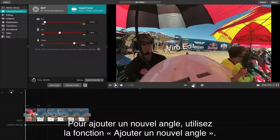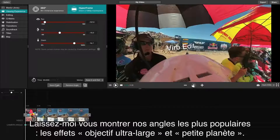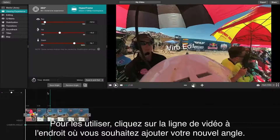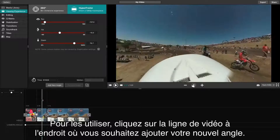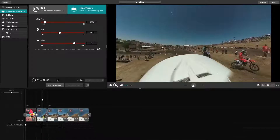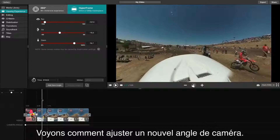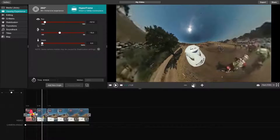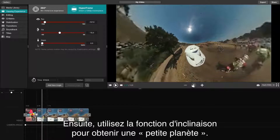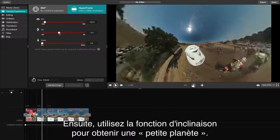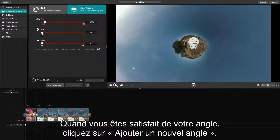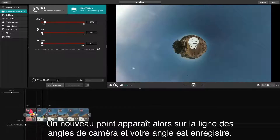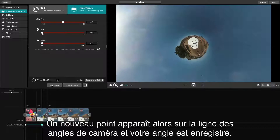To add another angle, use the Add New Angle feature. Some of our favorite angles are the Ultra Wide Camera Lens effect and the Tiny Planet Zoom effect. To do either, begin by clicking the video line where you would like to add your new angle. By zooming all the way out, you'll be able to see the Ultra Wide Camera Lens effect. Then, by using the tilt feature, we can see the Tiny Planet effect. When your angle looks good, click Add New Angle, which will place a new angle point on the line and save your angle.